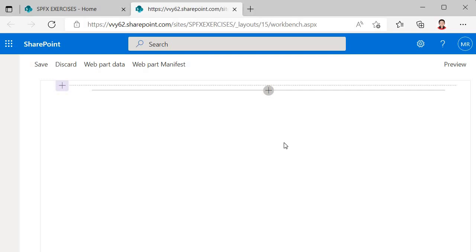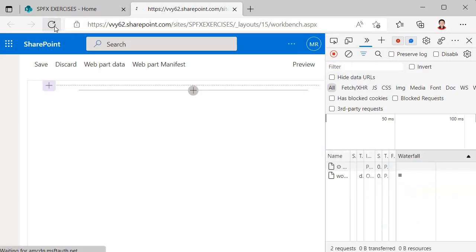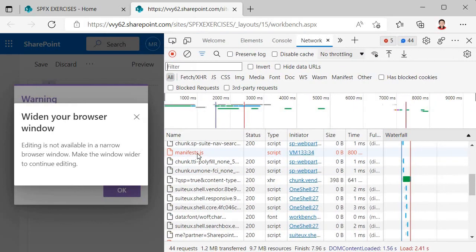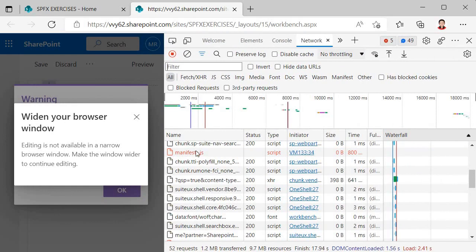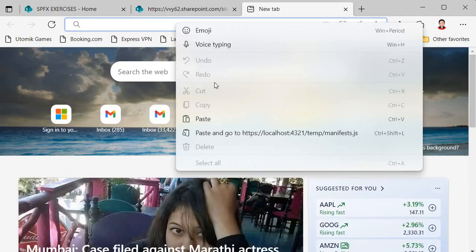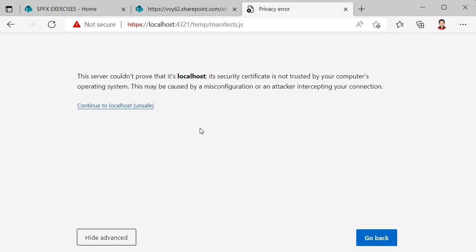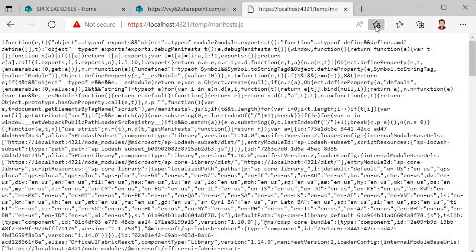To resolve this, press Ctrl+Shift+I to open Developer Tools and go to the Network tab. Reload the page and find the manifest.js entry — this is the script that's not executing. Copy the link address of that manifest.js URL and open it in a new browser tab.